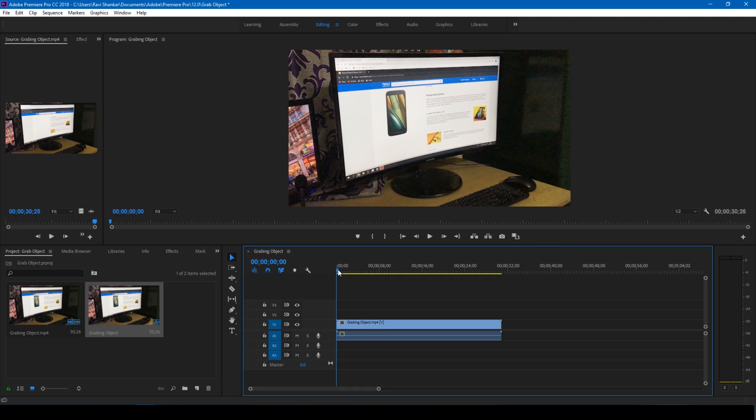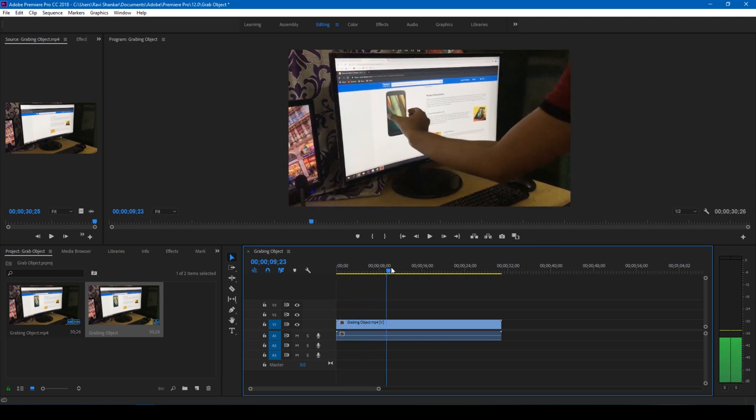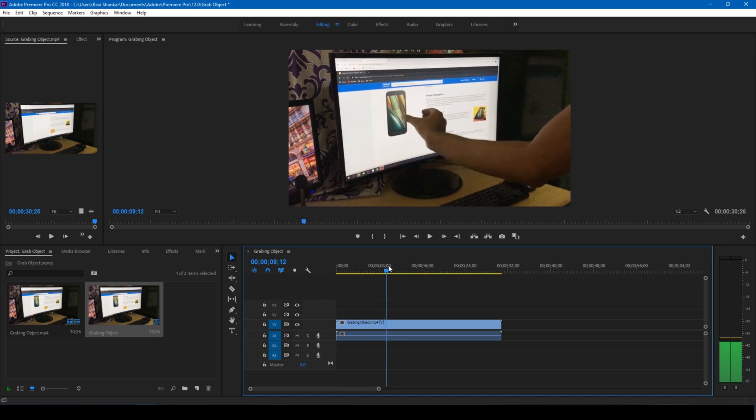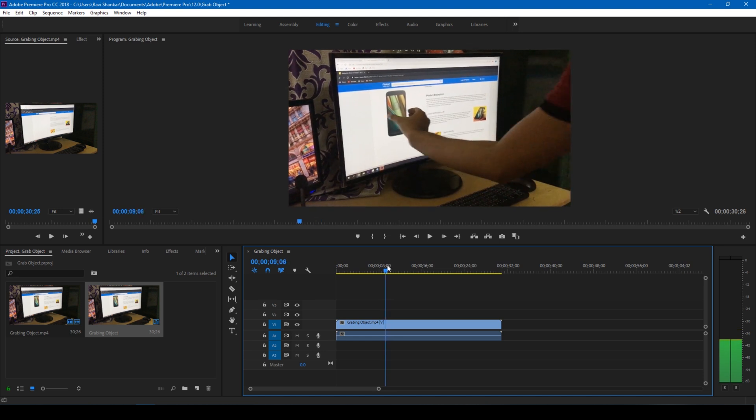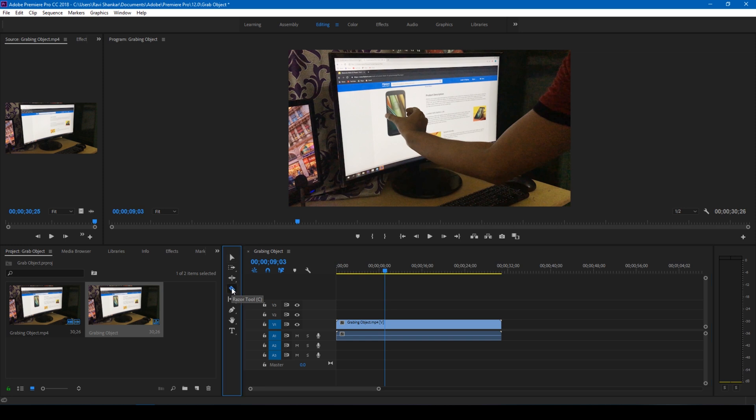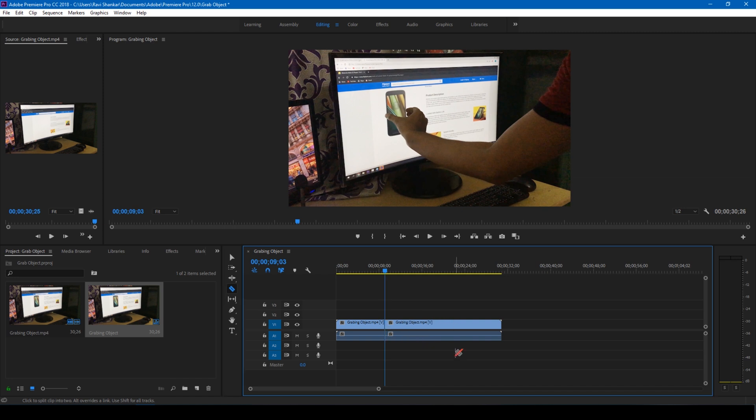So the first place, drag this. Go to the point where you are actually pulling the image out, exactly at this point. Click on this razor tool or tap C on your keyboard, and cut exactly at this point.